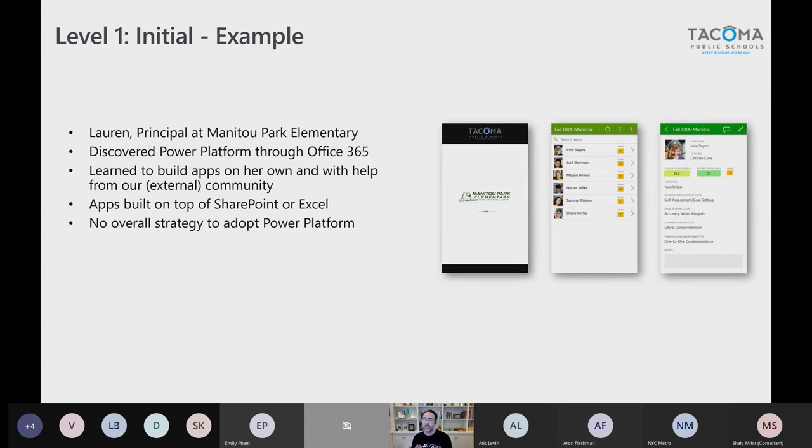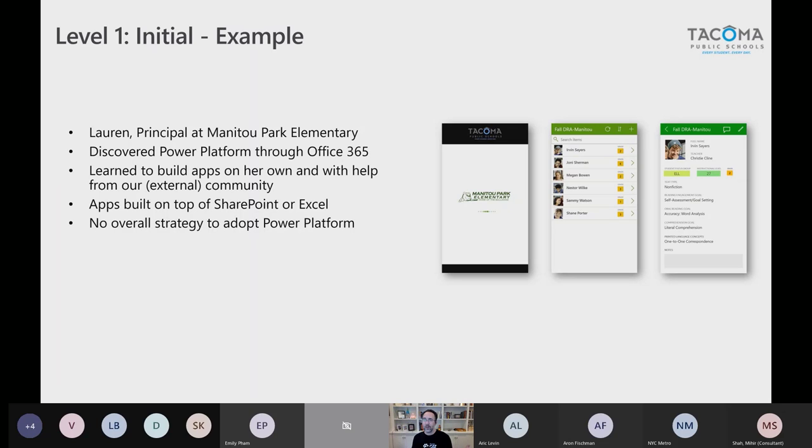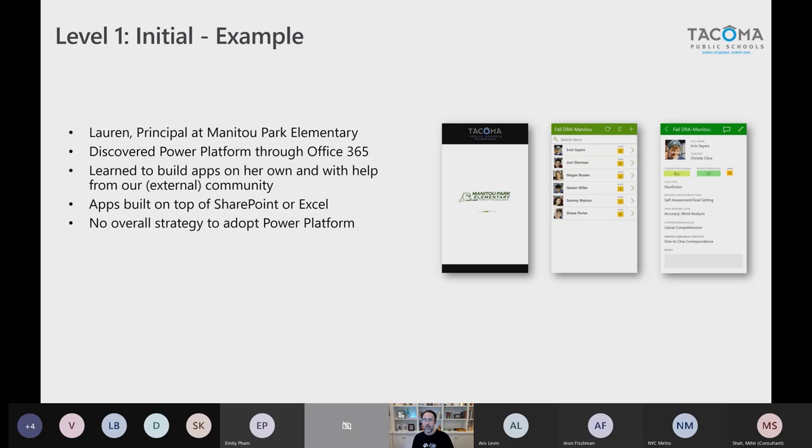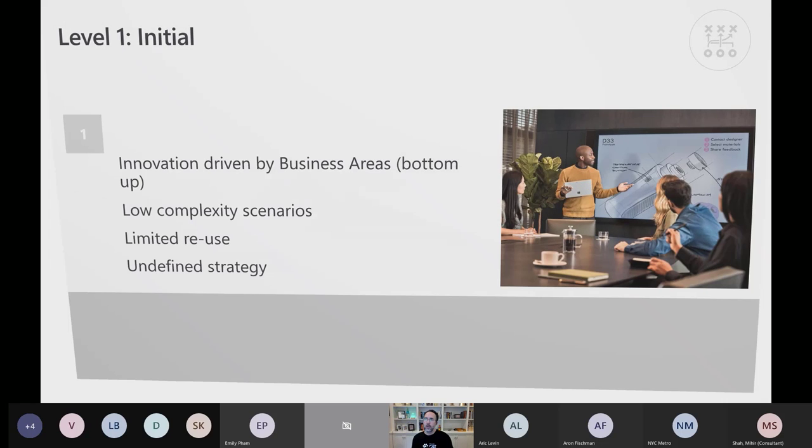For level one, let's look at this example. You may have heard Lauren Taylor's story. She presented with Satya on stage. She's now principal at Manitou Park Elementary. She discovered Power Platform through Office 365. She's going up to the waffle on the top left. What's this? Started playing around with it. Watched some videos. Asked some questions in the community and built some apps on top of SharePoint and Excel. Basically solve her problem in her class, measuring reading scores and some other things for managing her class. This was not part of an overall Tacoma Public Schools strategy. This is someone just scratching their personal itch, trying to solve a problem with this technology. That's emblematic of level one. It's really kind of ad hoc.